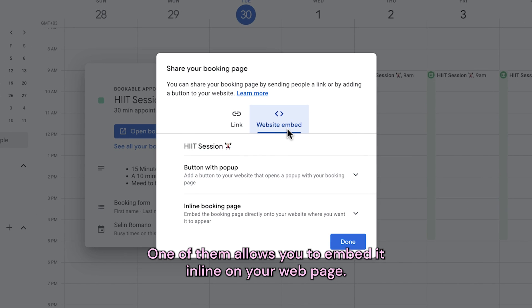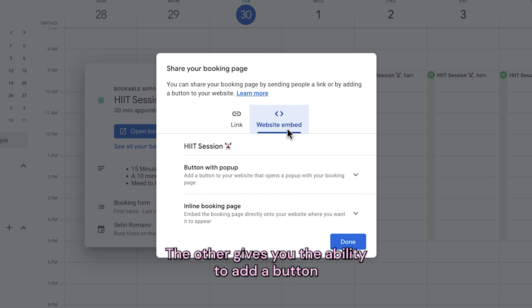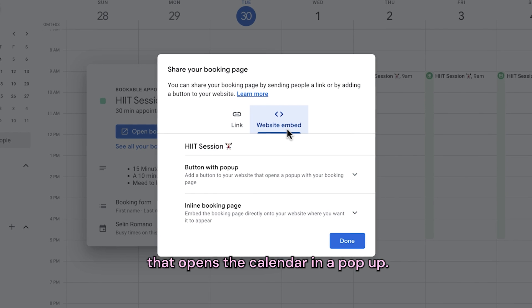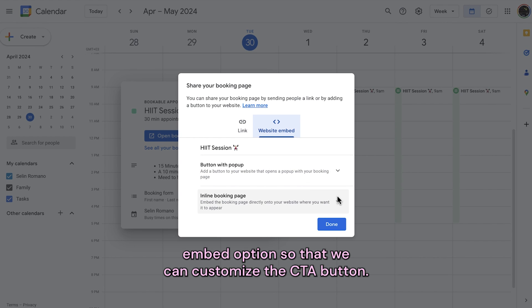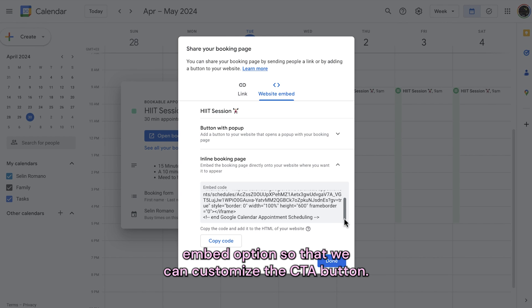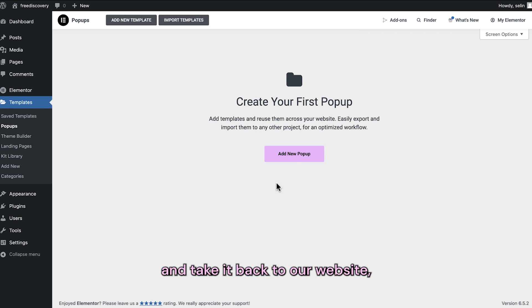One option allows you to embed it inline on your webpage. The other gives you the ability to add a button that opens the calendar in a pop-up. There are two ways to implement them, but we will choose the inline embed option so that we can customize the CTA button. We'll copy the code and take it back to our website.